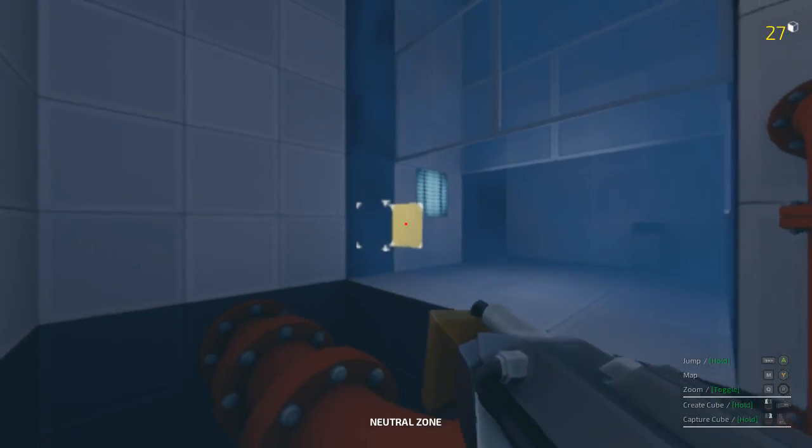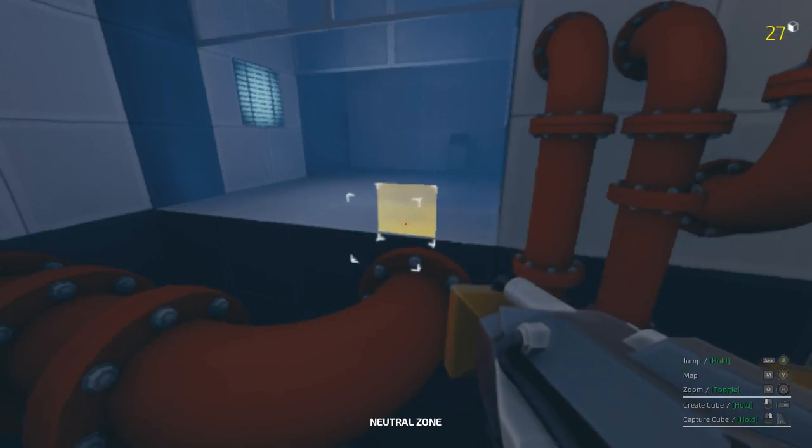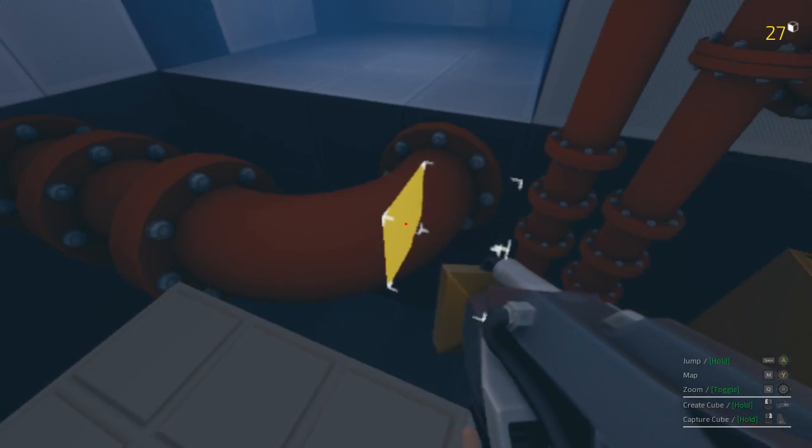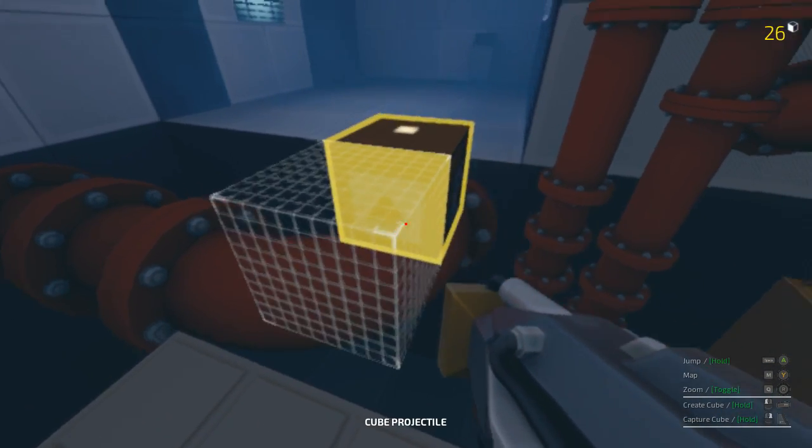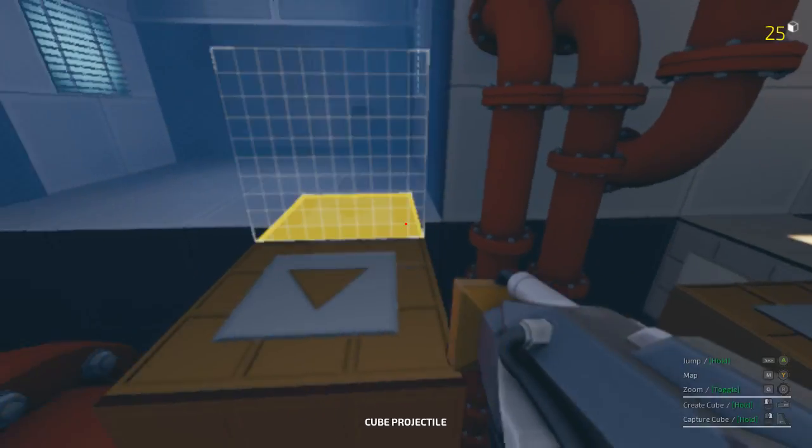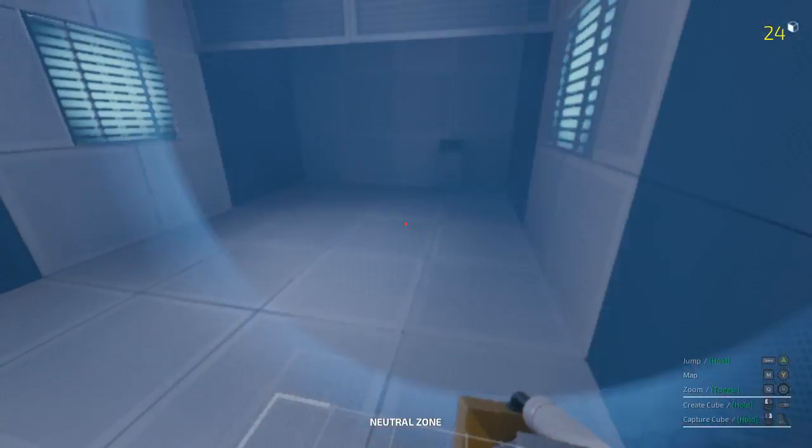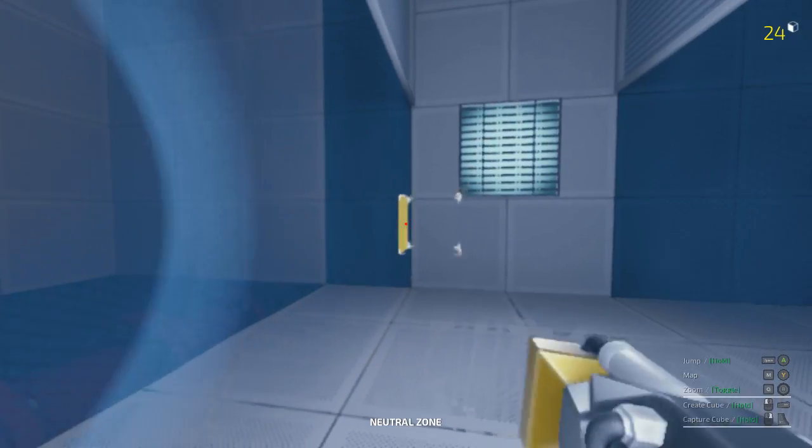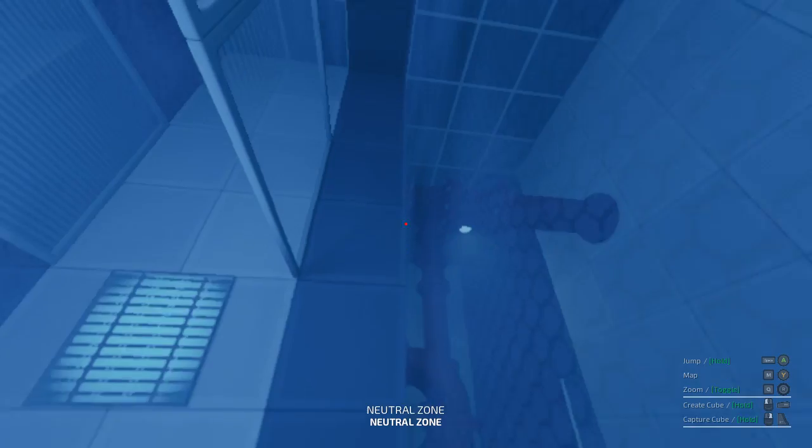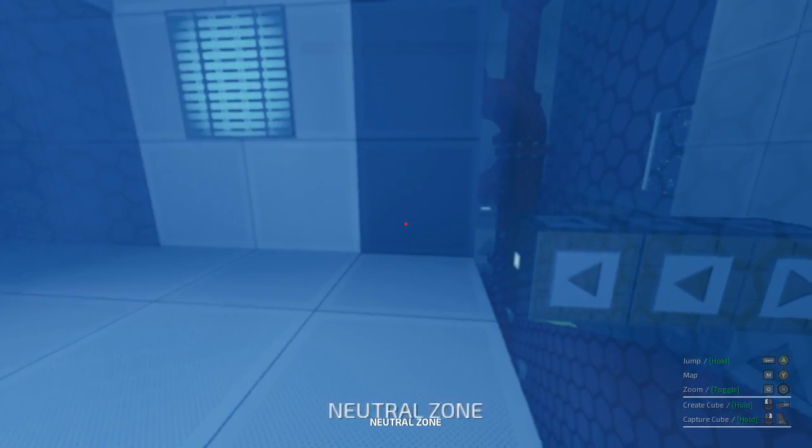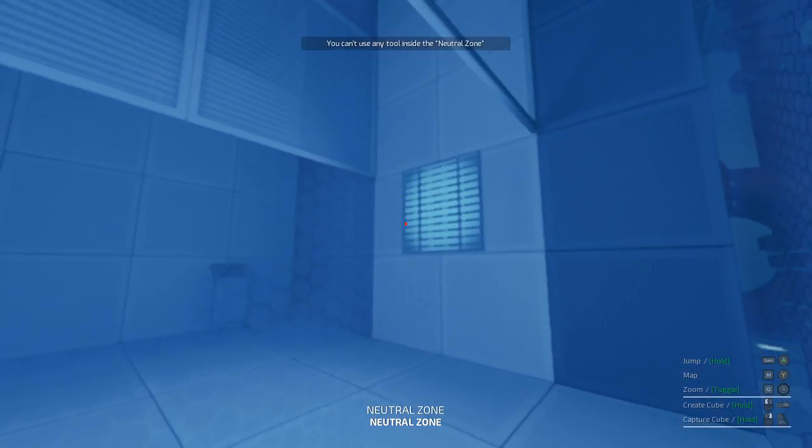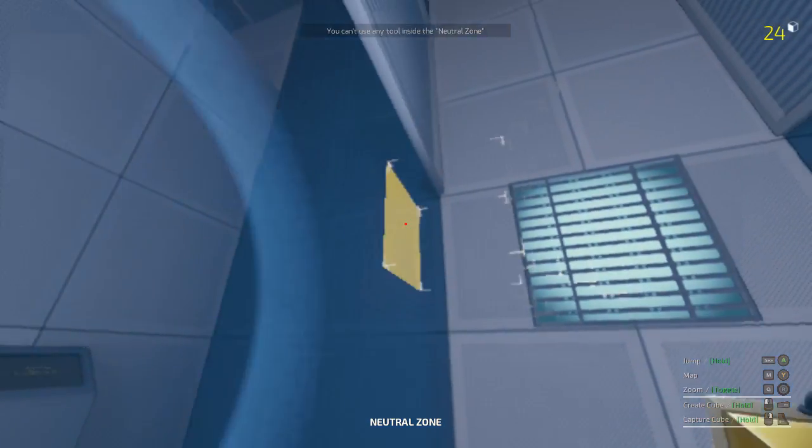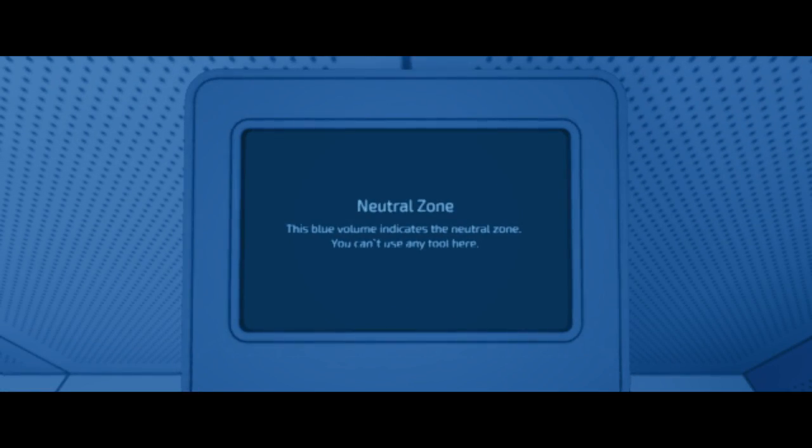Interesting. Where exactly do I want to go, is the question. Over there? Yeah, okay. So this is forcing you to learn about the different sizes. Oh, that was weird how it teleported me. What is this? Neutral zone. You can't use any tools. Okay, that makes a lot more sense. Let's read about this. This blue volume indicates the neutral zone. You can't use any tool here.